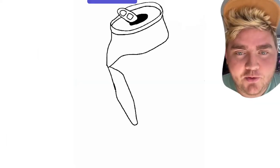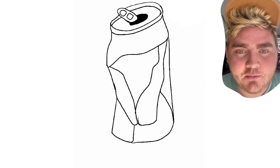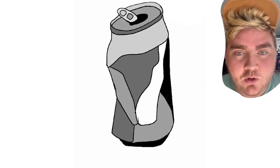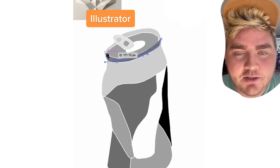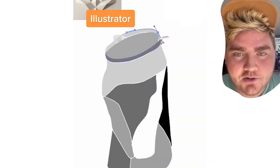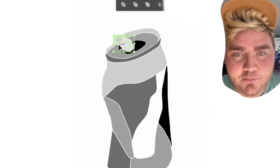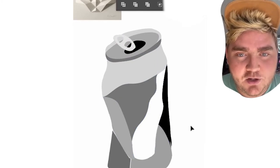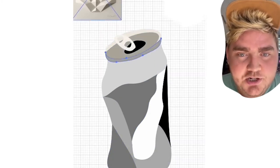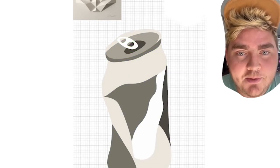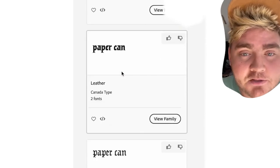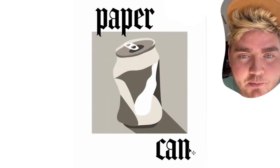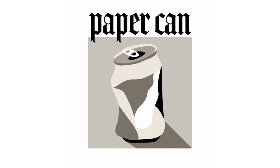So it looks like the second logo is Paper Can. I started on my iPad in Procreate, and my idea was to do a crumpled Coke can but make it look origami. I roughly sketched that out, then brought it into Illustrator and started refining the shapes using the pen tool. Once I was happy with it, I found a different color palette to go with instead, and I ended up squishing the can just a little bit to make it fit better in a square. Then I found this cool font called Amador, brought it into Photoshop, and played around with the composition a little bit — and here's the final result.